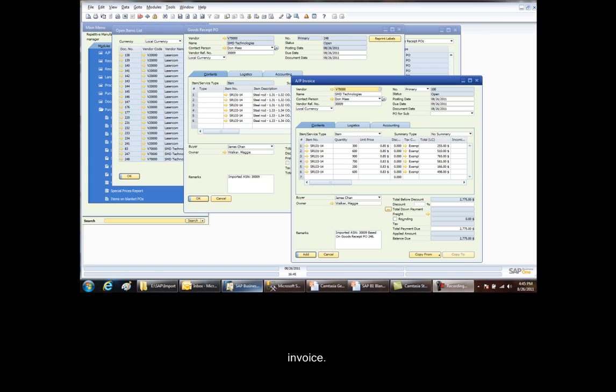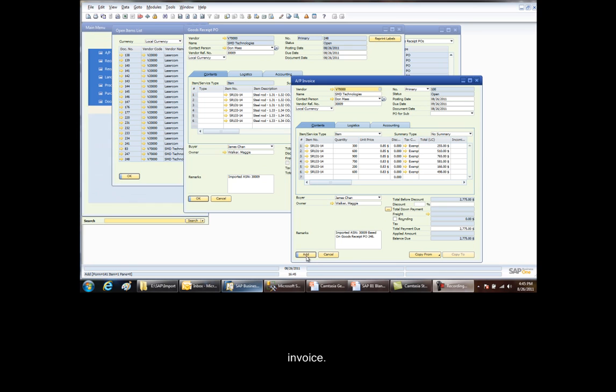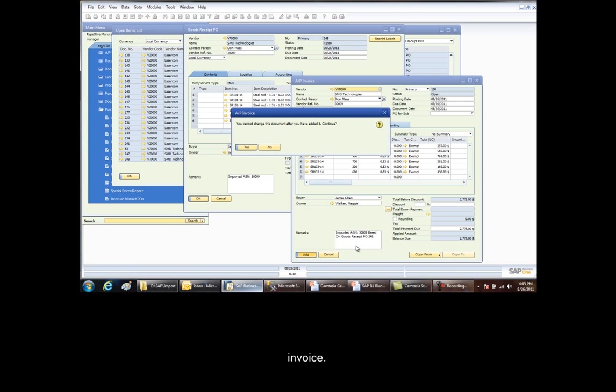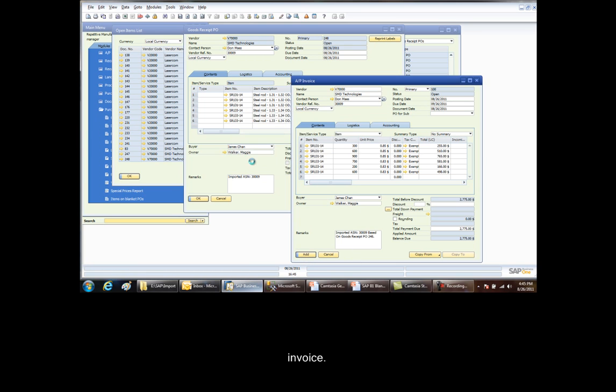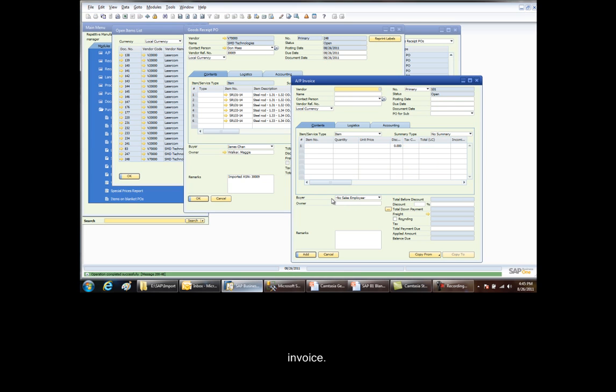The accounts payable invoice is presented to us with the prices and the quantities that have been received by our receiving clerk. We click the add button. We say yes, we can continue. And now we have our open accounts payable with that supplier.